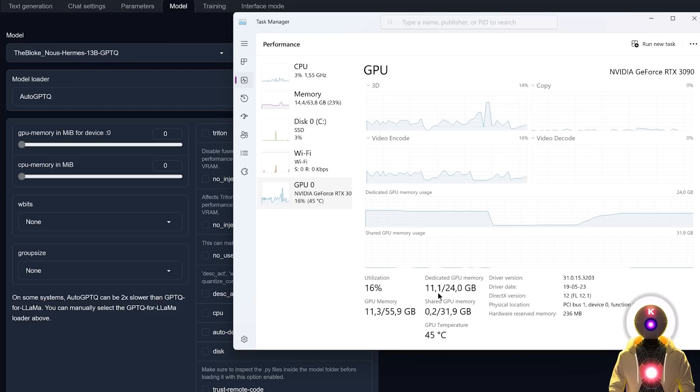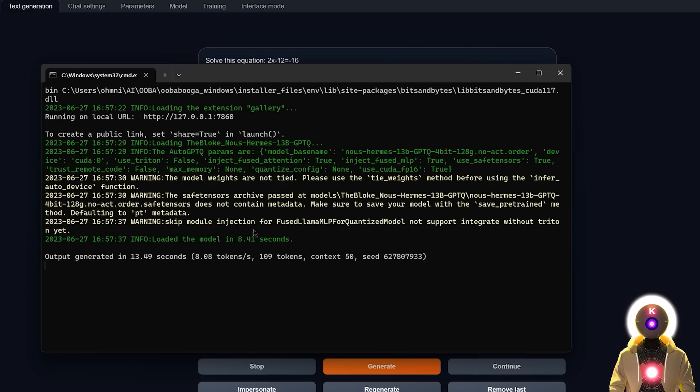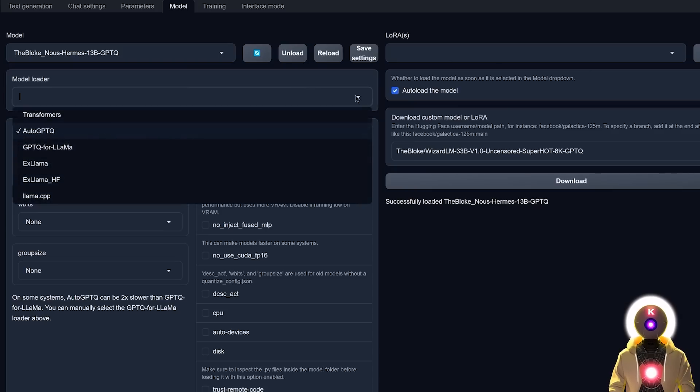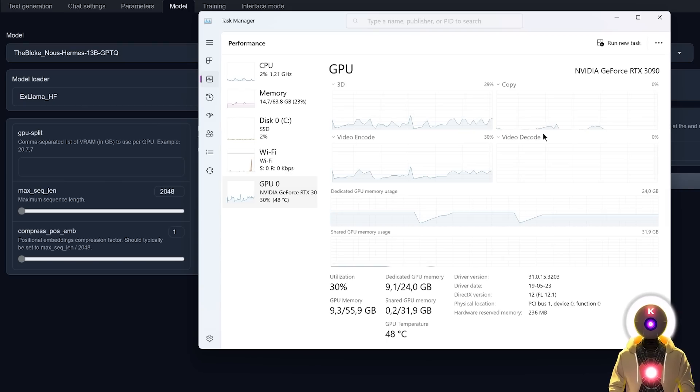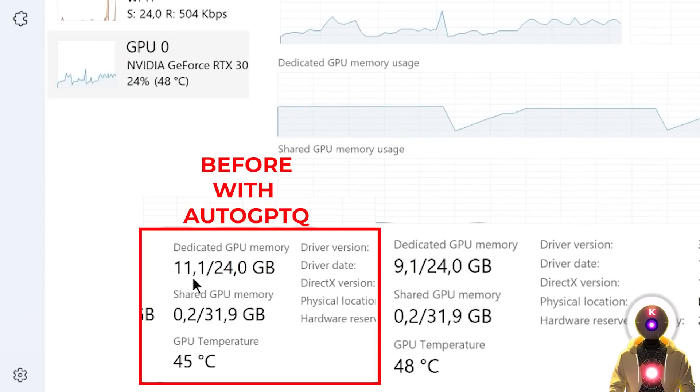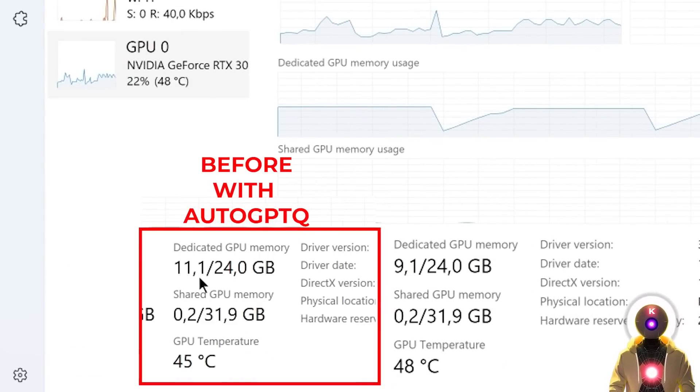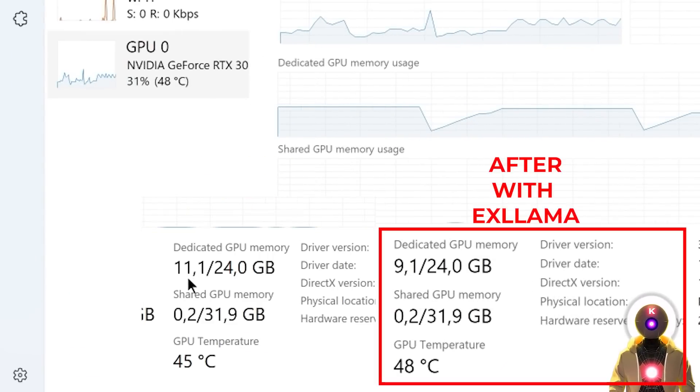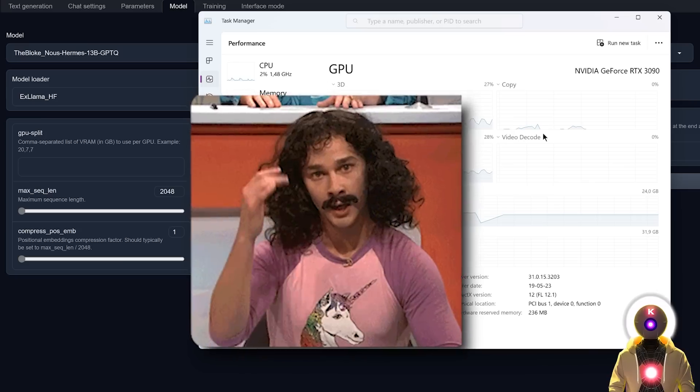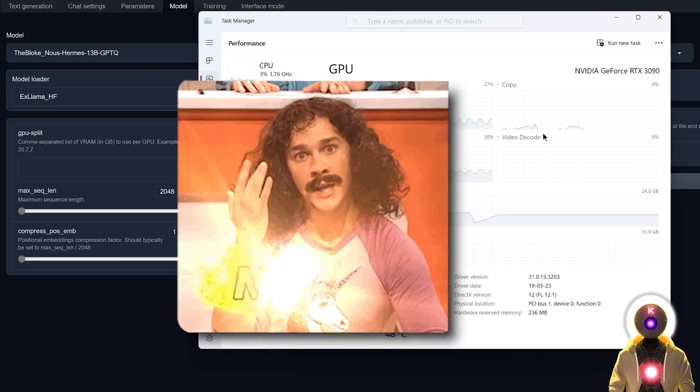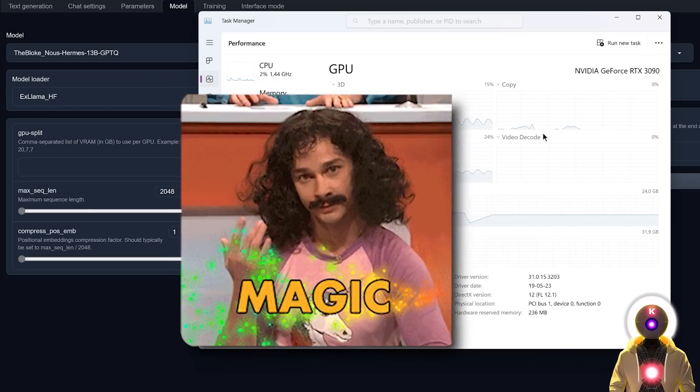I mean like how? Look at this. Before, we go from 8 tokens per second and if now I change it to xLAMA, we go to 40 tokens a second. And all of that while using 2GB of VRAM less for a 13 billion parameter model. Like excuse me, hello, what is this sorcery?